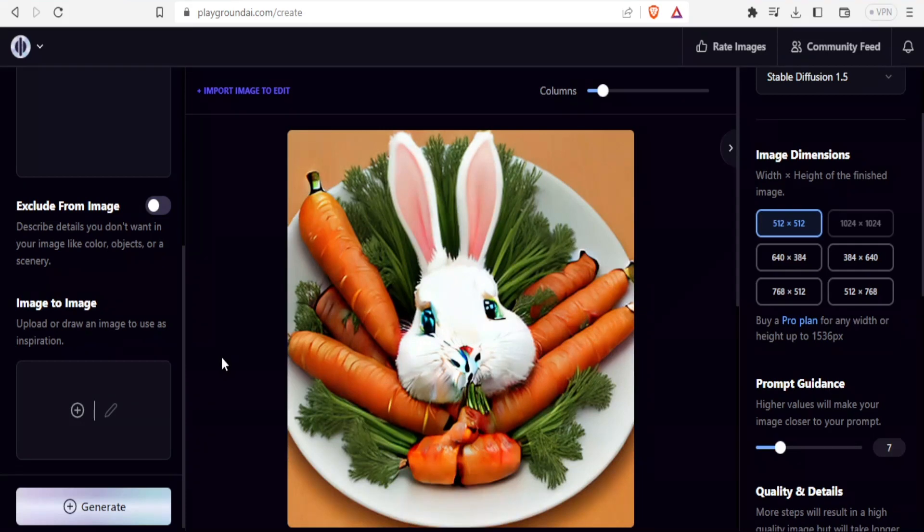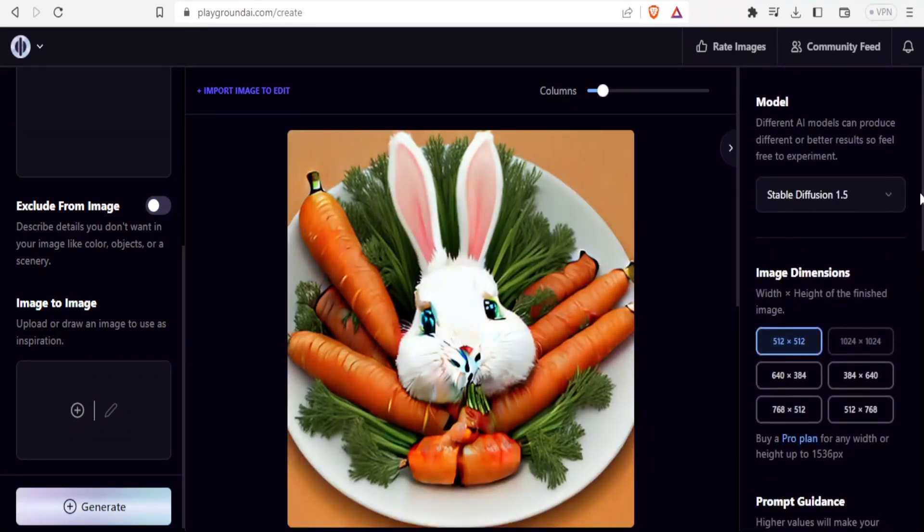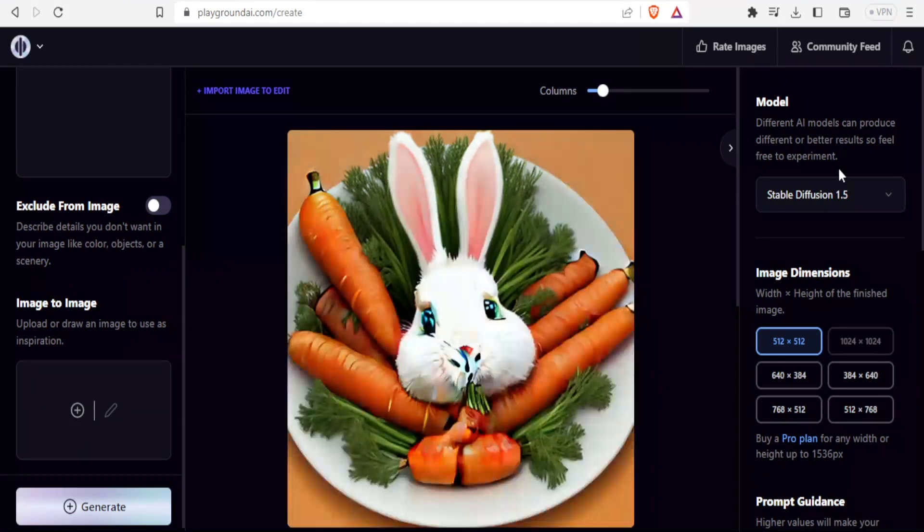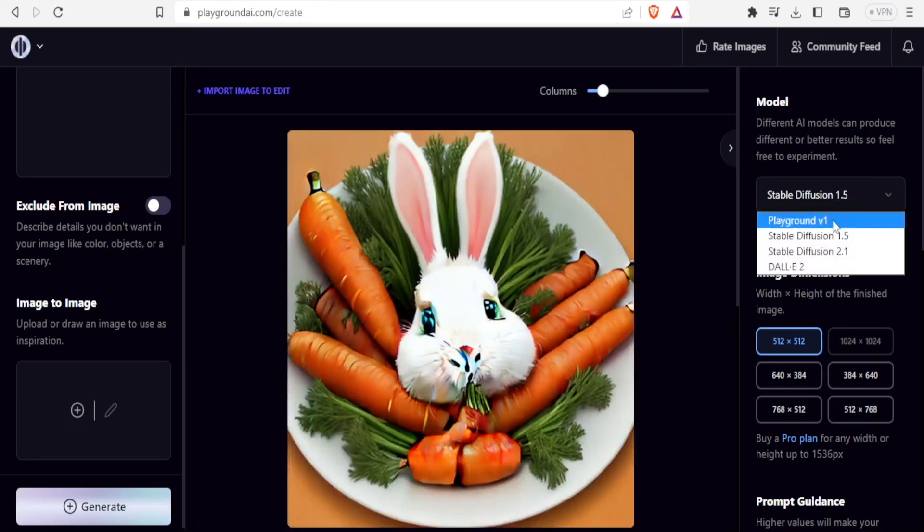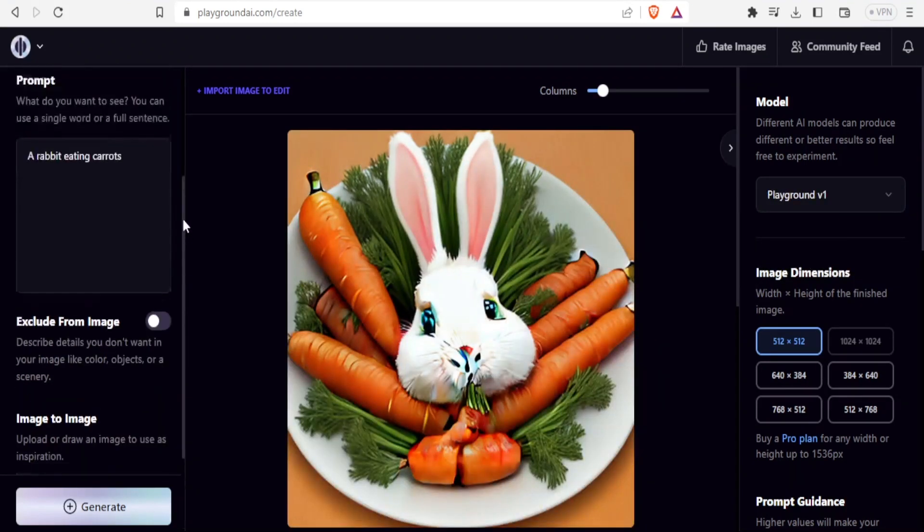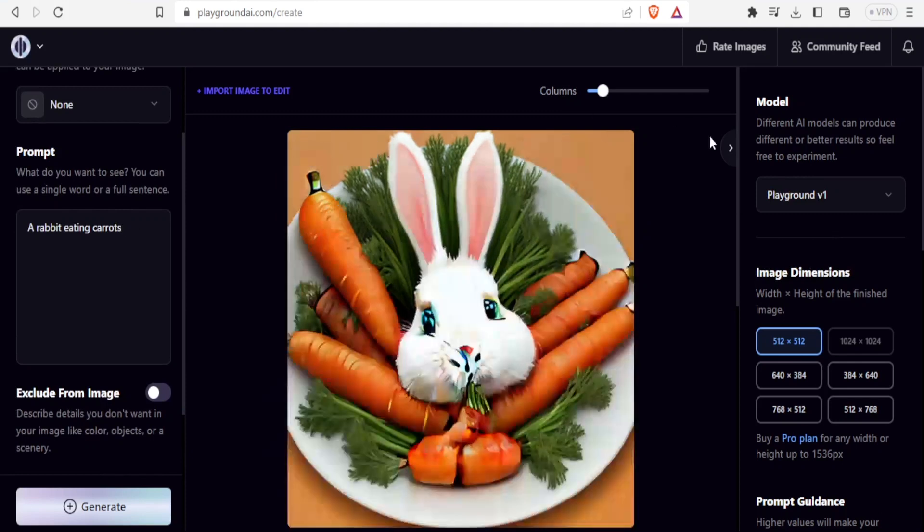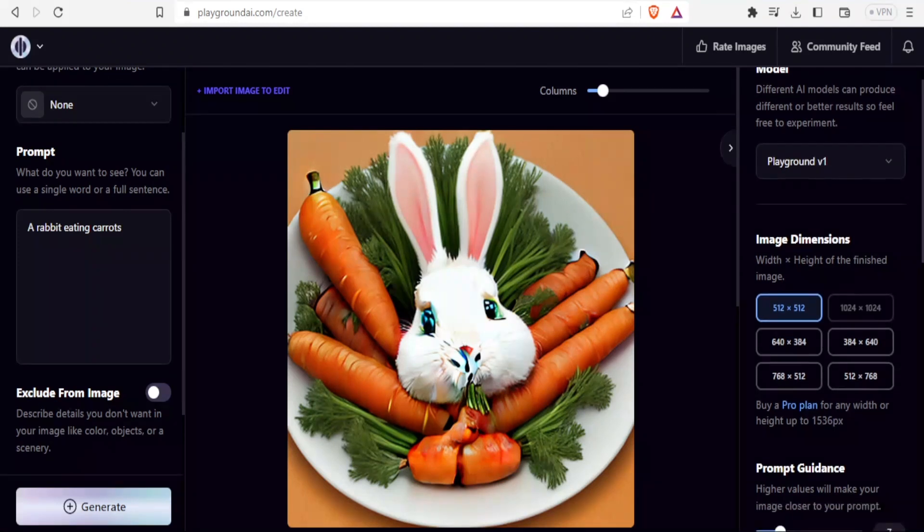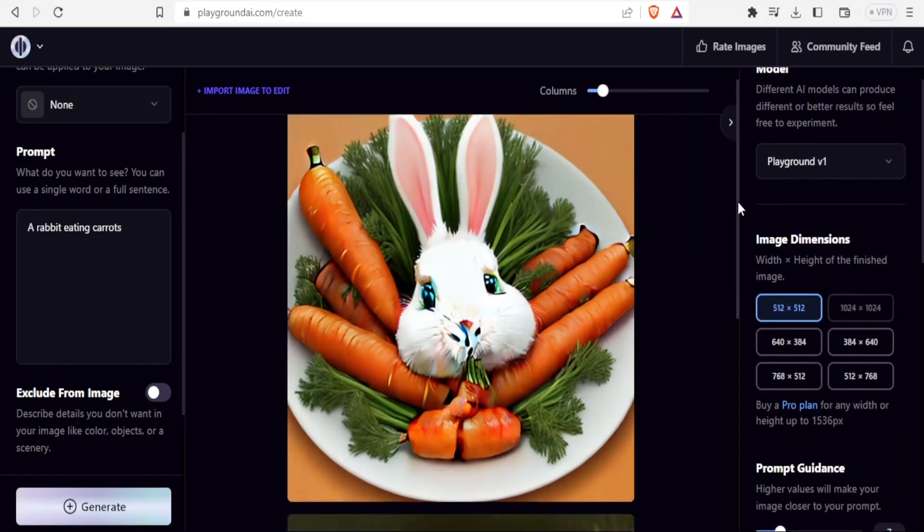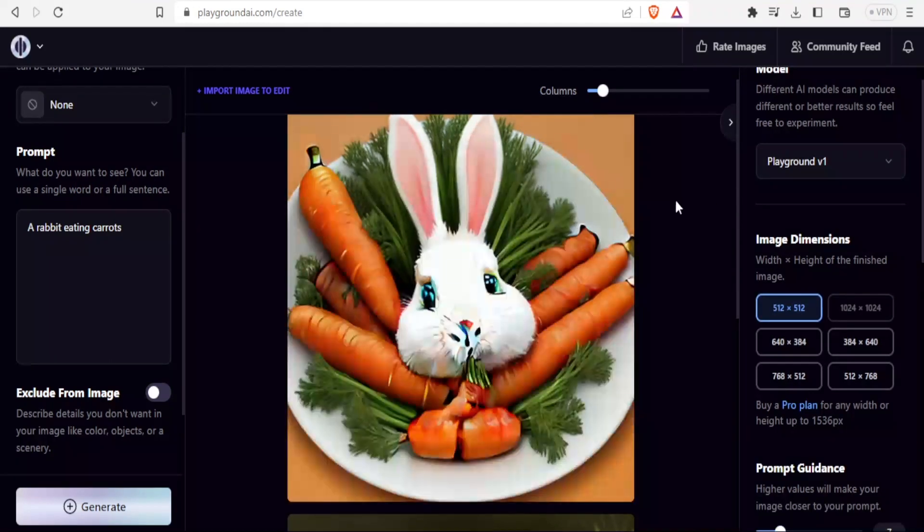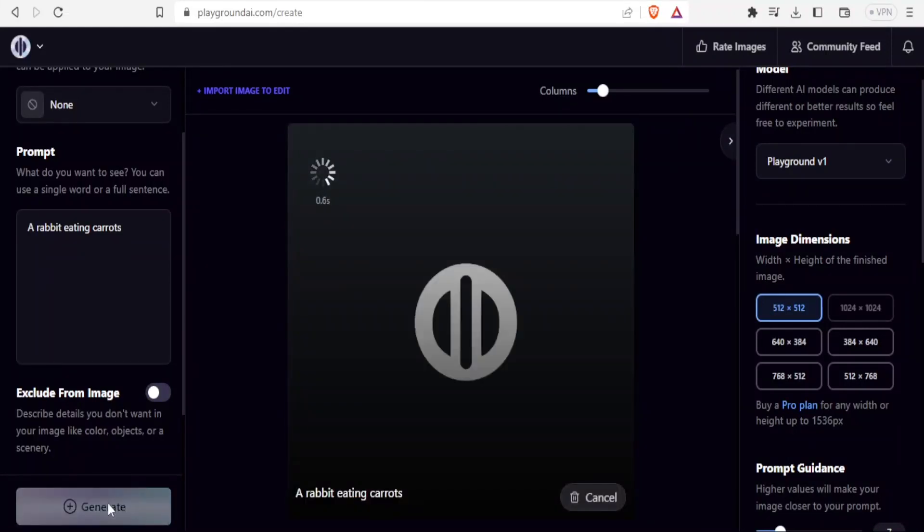What I'm going to do is on this side, I'm going now to change the stable diffusion, but I keep the prompt as it is so that you can see the difference. Stable diffusion 1.5 is what I have used. Let me use Playground version 1 or V1. The prompt here of a rabbit eating carrots remains as it is. I only change the model here. So I use Playground V1 so that we see the difference. I'll click on generate.